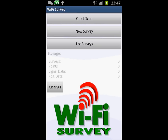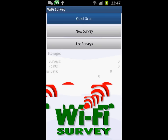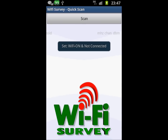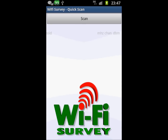Now let's start from the Quick Scan — this is the first option in this application. Very important: set Wi-Fi on but not connected. I'm highlighting this because I've made this mistake many times myself. The Wi-Fi has to be on, but it must be disconnected from the network. When we do a Quick Scan with the network connected, it won't show any results.